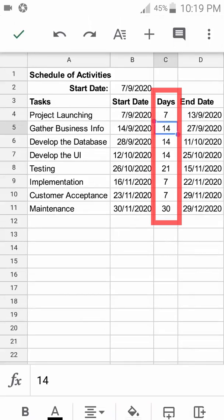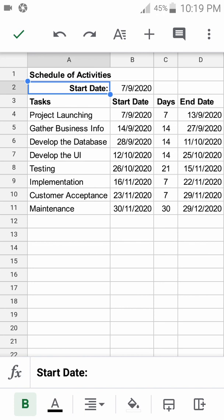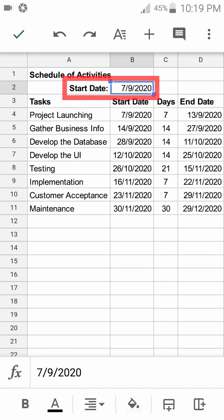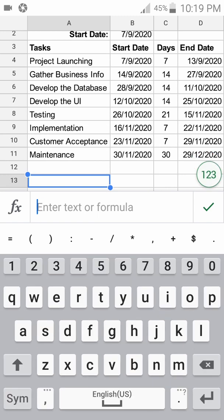If you have this number pad, just click the keyboard or pad. Then we can start typing Schedule of Activities.